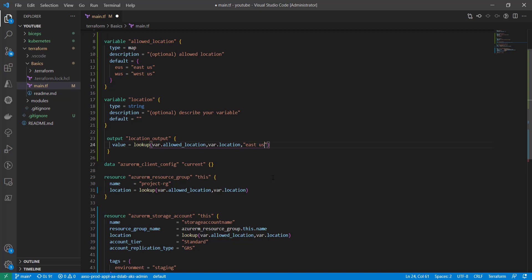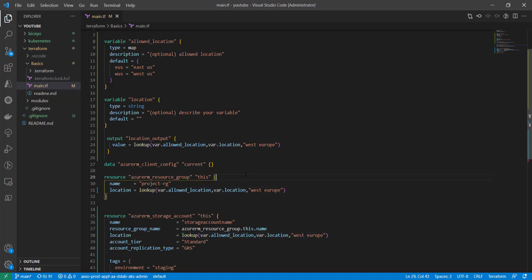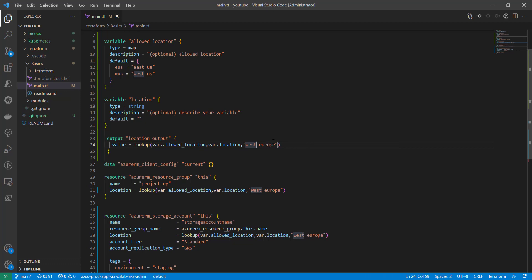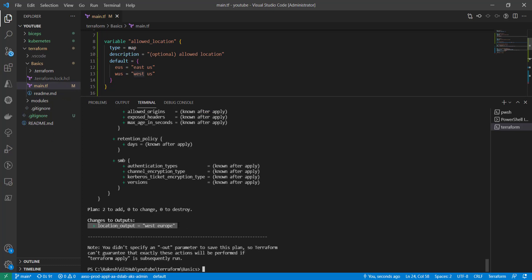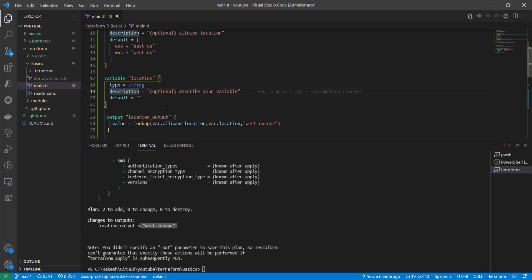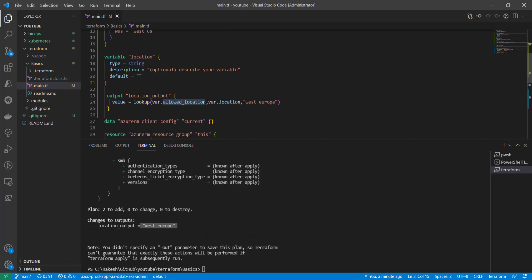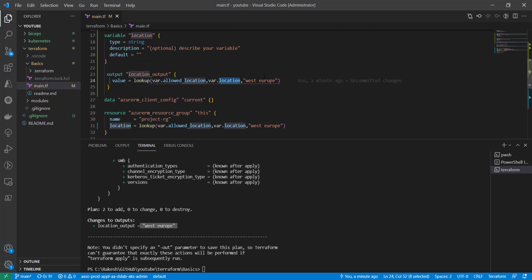In such cases you may want to use a default value. You can provide the default as a third parameter — for example, if a location is not found, just create a resource in the West Europe region. So if the location is not found in the map object, use this default value. Now it will compile the plan and if the key isn't found, it will provision a resource in West Europe. As we can see, it returns the default value without any error, even though we are passing a blank location — it doesn't find it in the map and returns 'West Europe'.